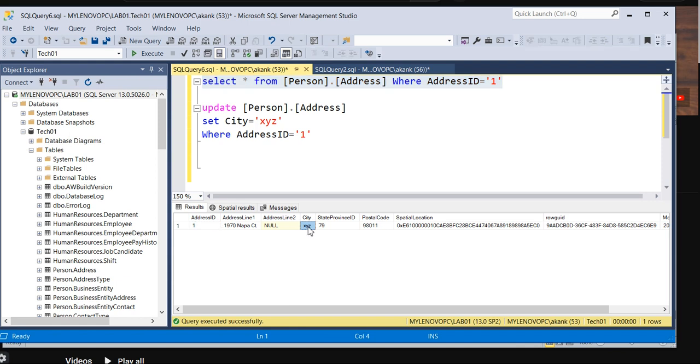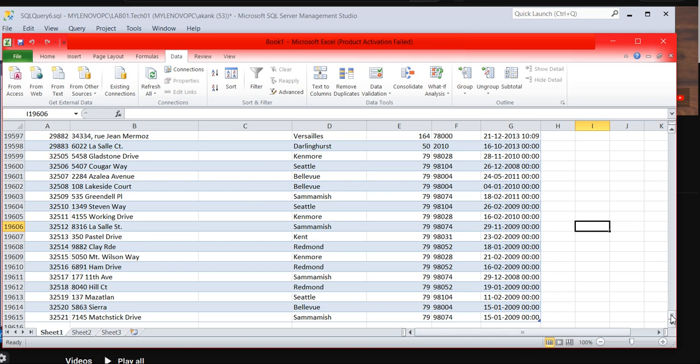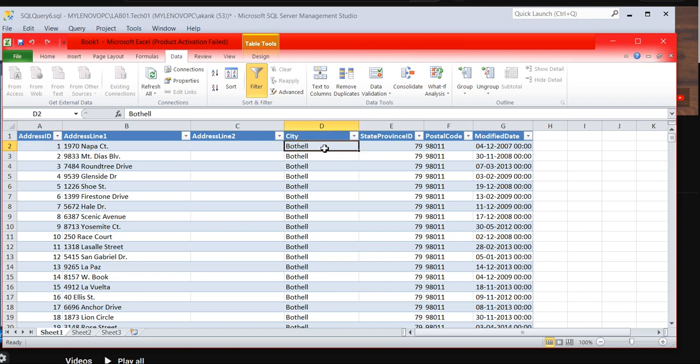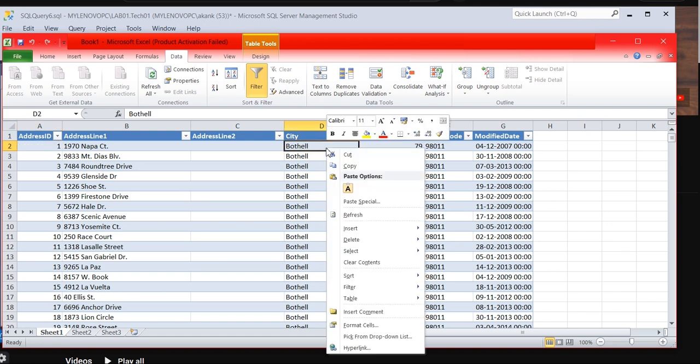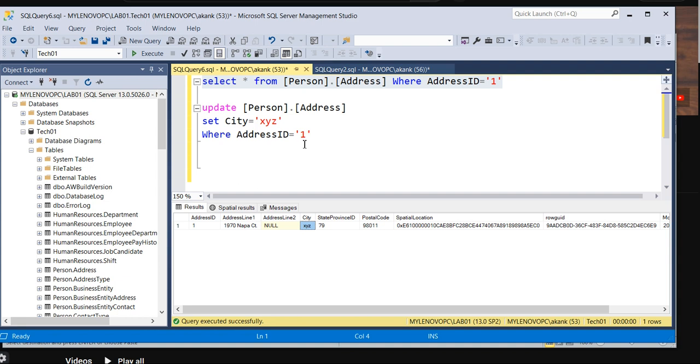One row affected. If you put it like here, if you filter, you can see XYZ. So need to check whether it's updated in Excel or not. If you can see in here in Excel, you can see the city, it's still not updated. So you need to right-click and refresh. As soon as you refresh, you can see city is updated as XYZ.